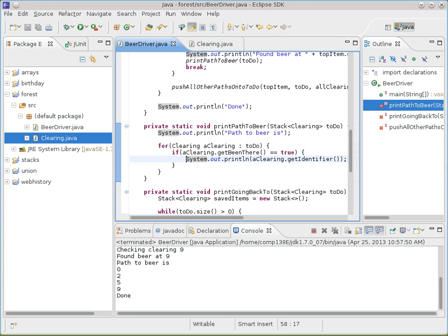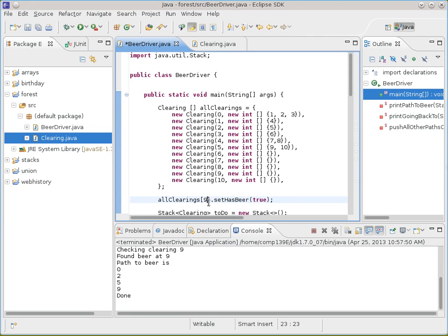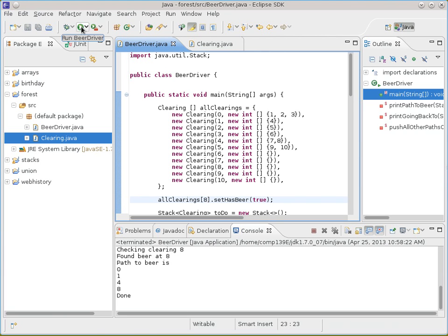Want to put the beer someplace else? Let's move the beer to eight on our diagram and run it again. It says the path is zero, one, four, eight. Works all the time. Just the way this thing works, you can't have anything going across connections because that will create some sort of loop that will destroy things. So just in this problem, that's the way we set it up.